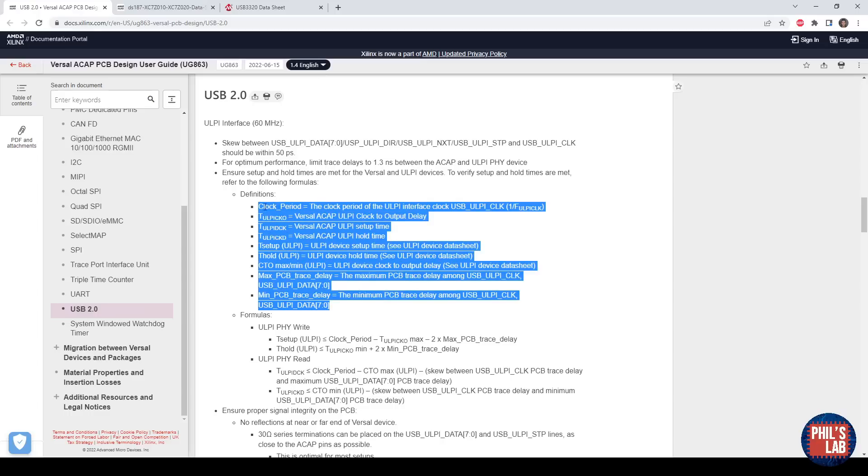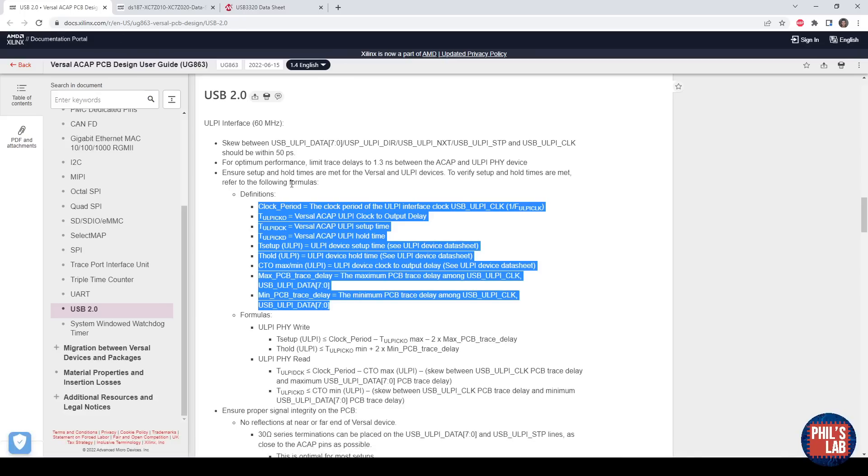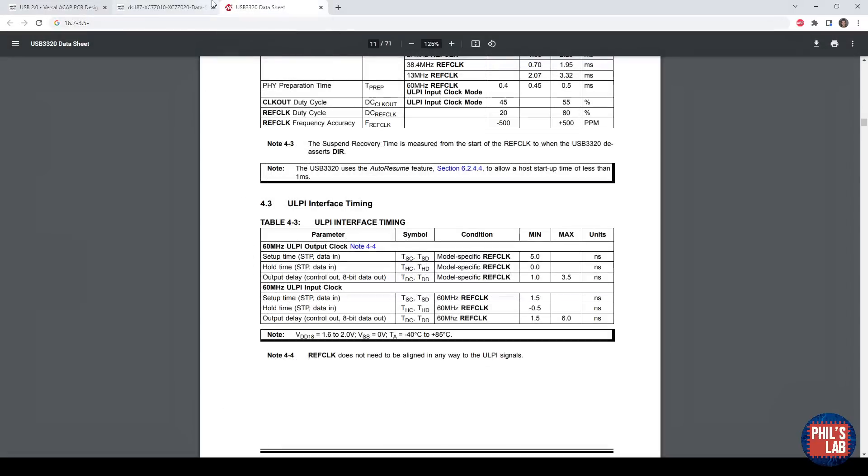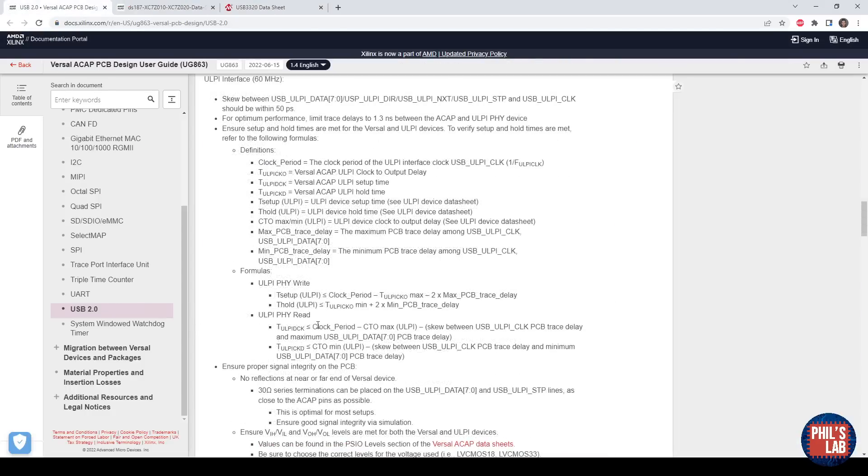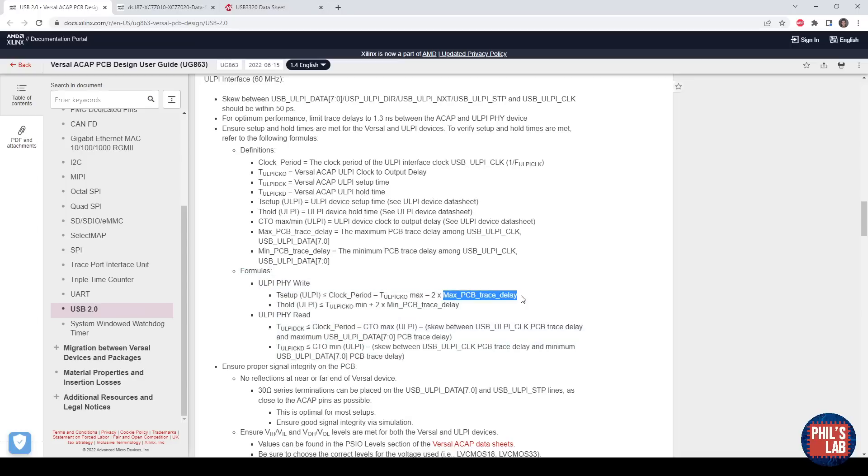We need to find all of these definitions, and you can find all of these from the data sheets I've just shown you. For example, the clock period, which in the ULPI case is 1 over 60 megahertz, so about 16.7 nanoseconds. Then you need all of these various clock to output delay, setup and hold time and so on. These are exactly the numbers you get from the two data sheets, one from the physical layer and one from your system on chip. Then you need to use the formulas down here. We can plug in numbers to get, for example, the maximum PCB trace delay, minimum PCB trace delay, and maximum allowed skews.